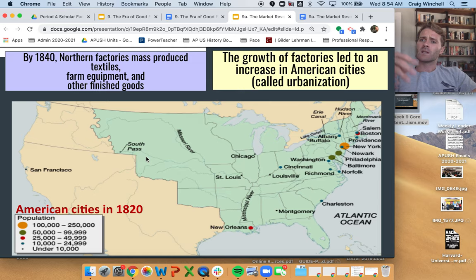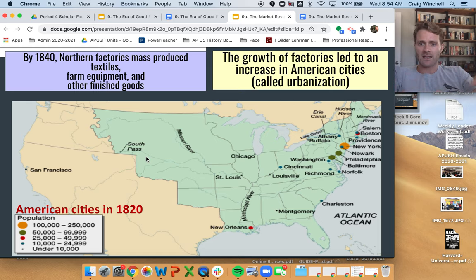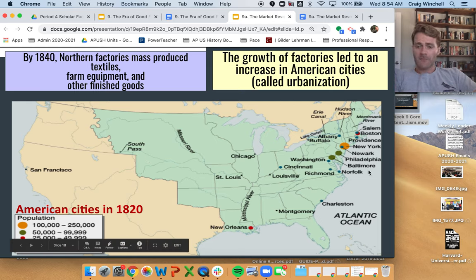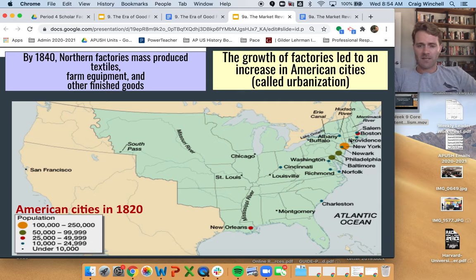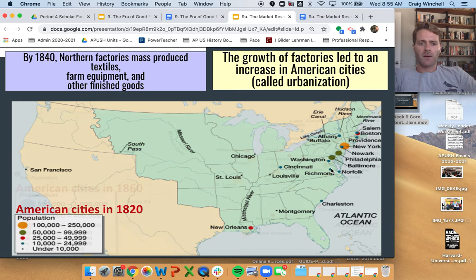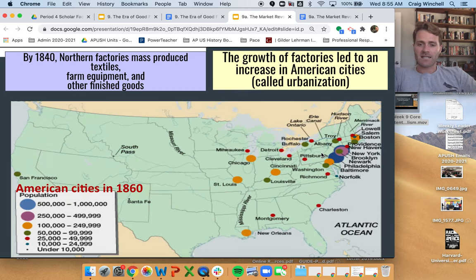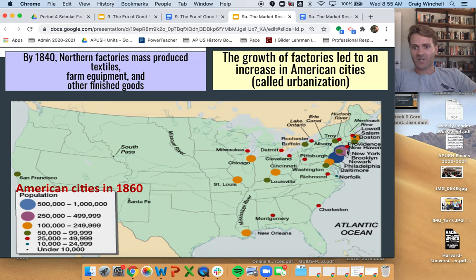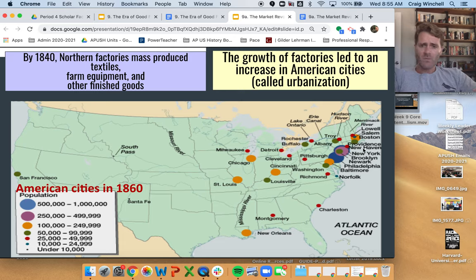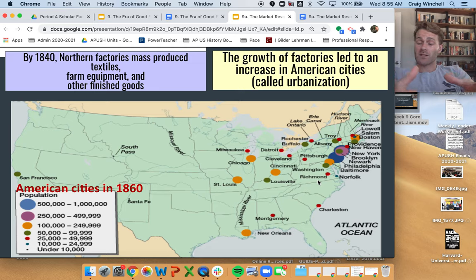By the 1840s, northern factories are really mass-producing textiles — cloth or material — taking southern cotton and turning it into manufactured goods. They're also producing farm equipment and other finished goods, but the dominant economic output of the early market revolution is textiles. Because of all these new factories, we see an increase in American cities, largely in the north — urbanization, the process by which cities become more urbanized around factories. In 1820, America had a couple of big cities: New York was biggest, Philadelphia and Baltimore were pretty big. By 1860, we see way more big cities on a much bigger scale — Philadelphia, New York, Brooklyn, Newark, Boston, and Providence all grew dramatically, fueled by industrialization and immigration.